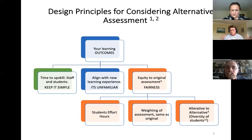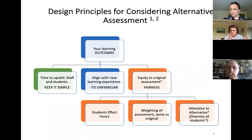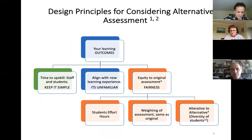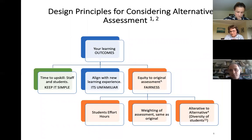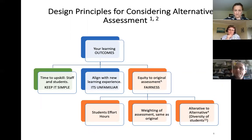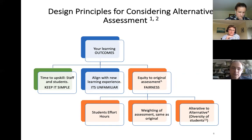We worked out a way of thinking about this. The first thing, when looking at what you can do instead of what was there before — whether that was an invigilated exam or an assignment — your first port of call is your learning outcomes. What were the outcomes of the module? Was it discussing, describing, evaluating? You're trying to achieve the same outcome with a different method. That's your first port of call: what were you trying to do in that assignment or exam?